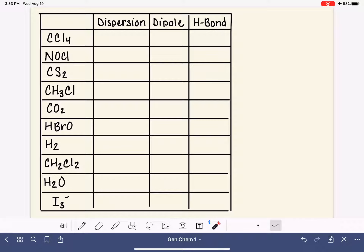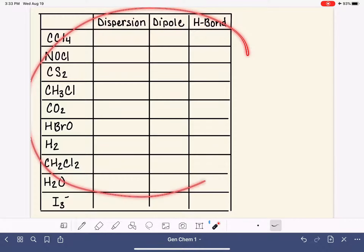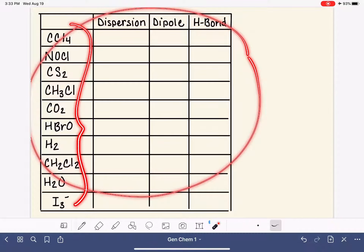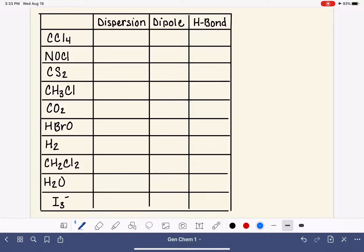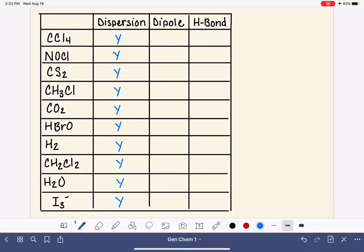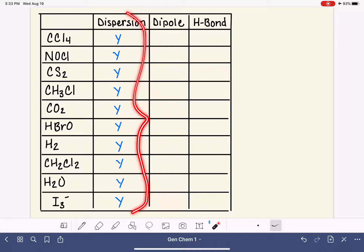If you're given a problem where you have a variety of molecules and you're asked to determine which intermolecular forces are present, the first thing to remember is that dispersion forces are present in all molecules. The dispersion force is an attractive force that arises due to the natural movement of electrons in a molecule. As long as the molecule has electrons, it has dispersion forces.